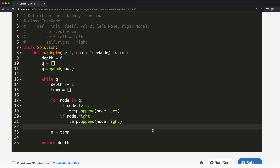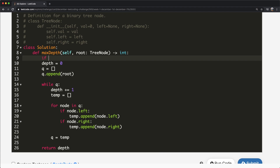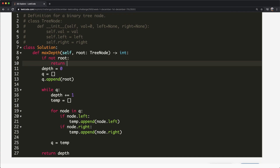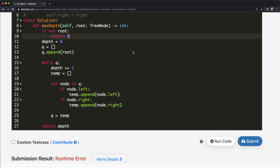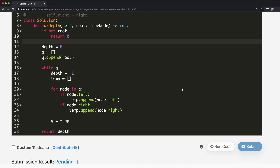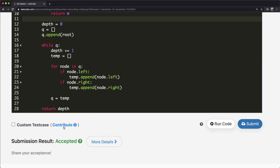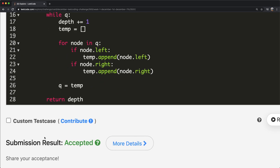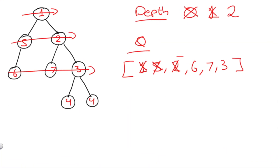Before submitting, we need to handle one condition: if the root has no value. So at the very beginning, if not root, we directly return zero. This takes care of the empty tree case. And as you can see, our submission was accepted. Now let's look at the depth-first search approach.